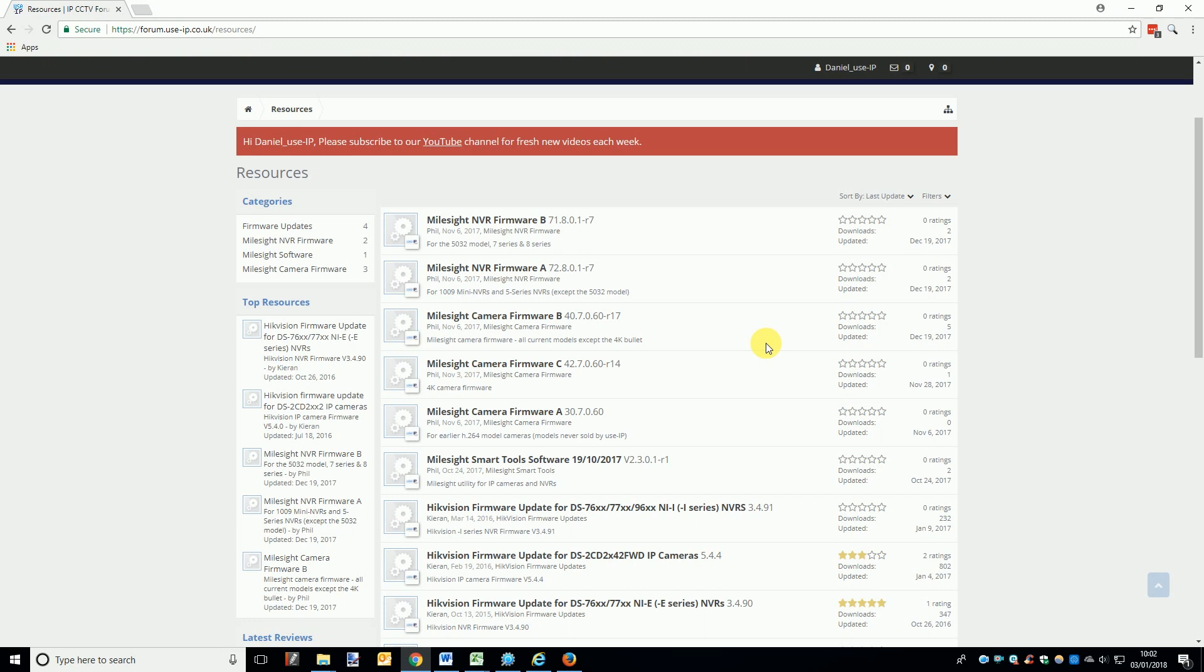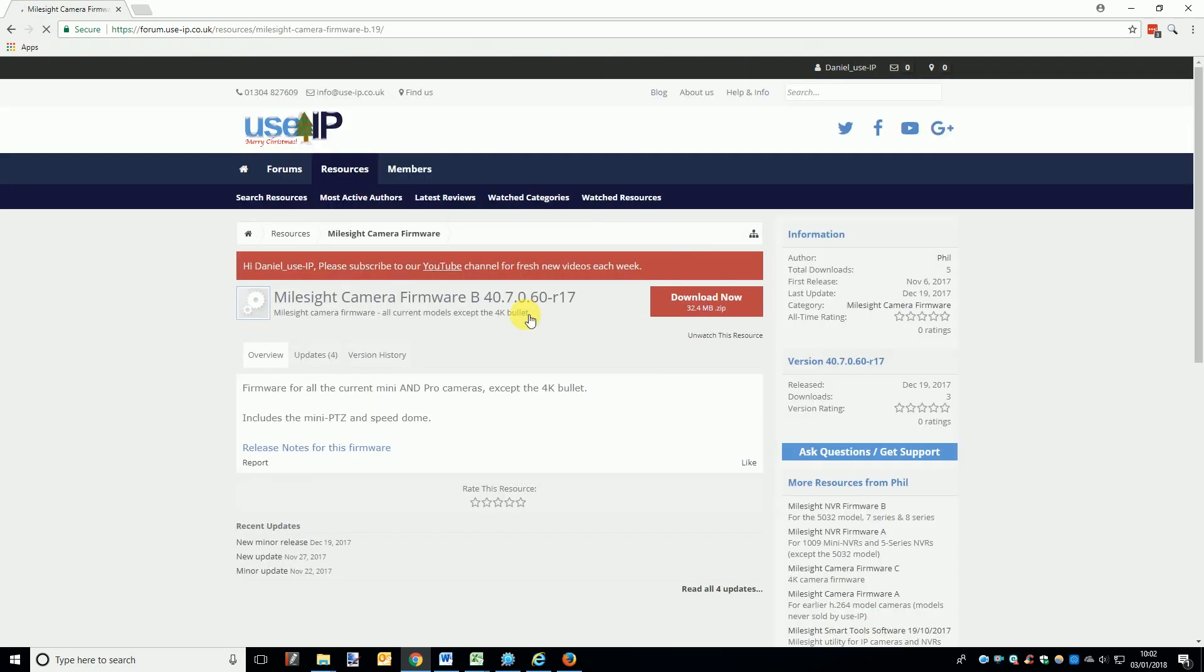With the NVRs, firmware A is for the Mini and 5000 series NVRs, the only exception is the 5032 model. Firmware B is for the 5032 model and all the 7000 and 8000 series NVRs. This information was all correct at the time of recording this video, but in the months and years after posting this there may be some new firmware options available. If you get confused, simply look at the description below the title of each firmware.